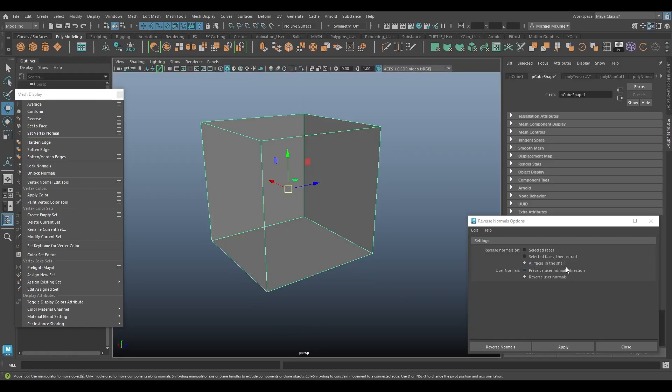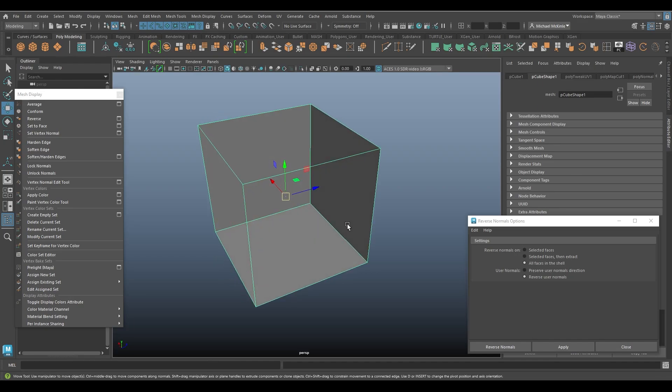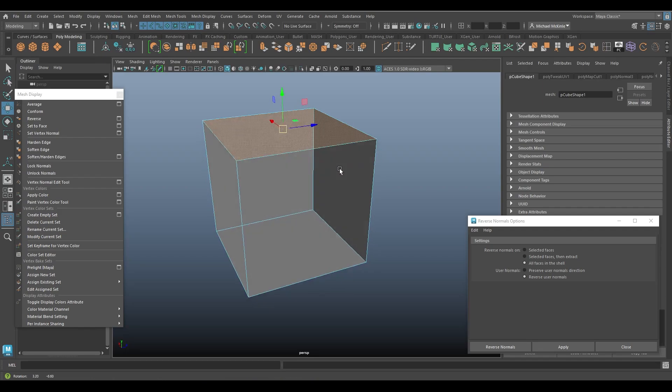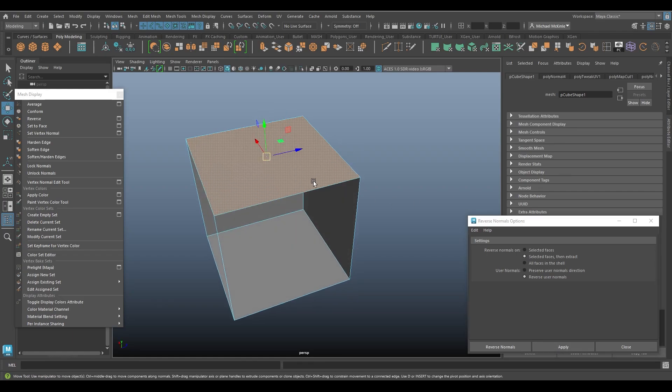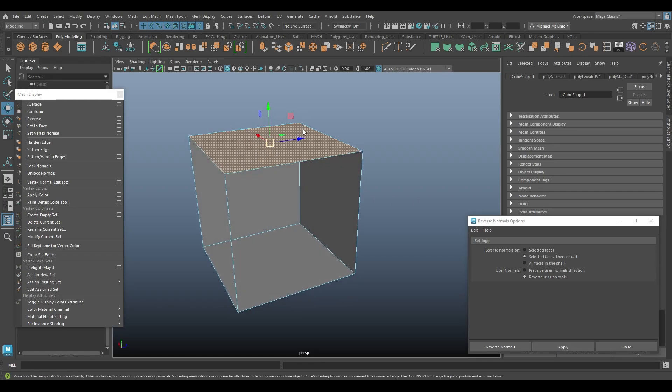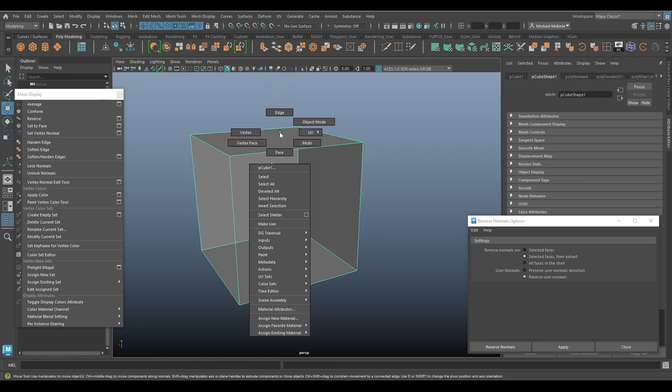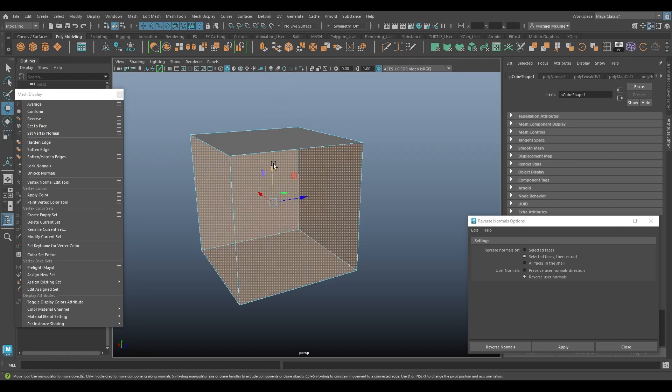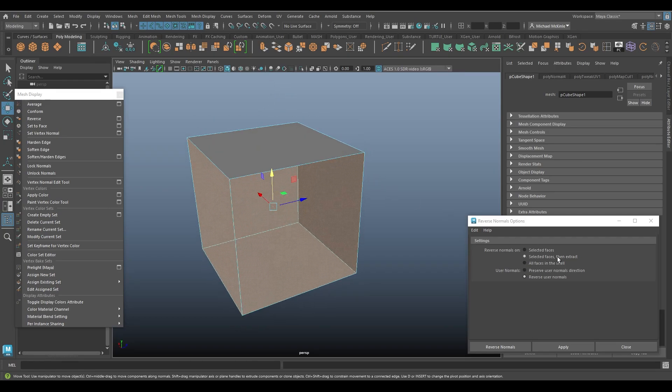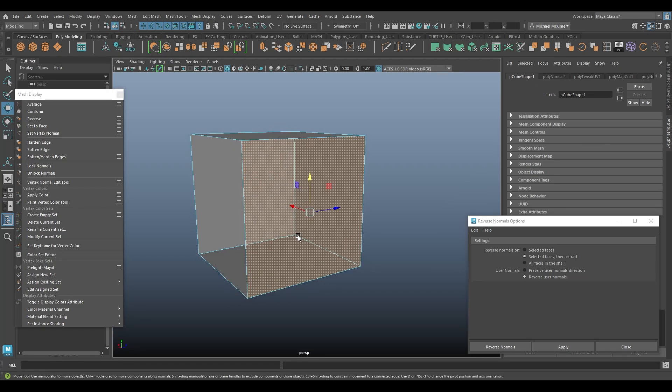All right, let me undo that. So then we have all faces in the shell. Now what this is referring to is this entire object is essentially a shell. The enclosed faces of all this cube. So you notice we had previously the option to extract, right? So if I were to select this face up here and say selected faces, reverse them and extract them, apply. It reverses the face and it becomes separated from the rest. So now that object is its own separate shell. This is a shell and then all of these are a shell.